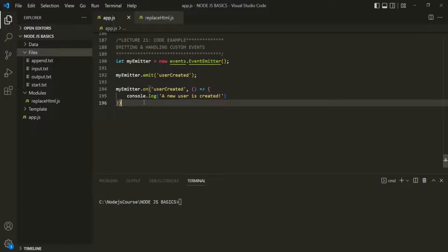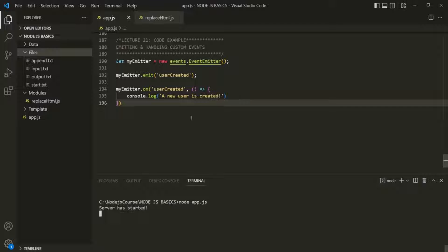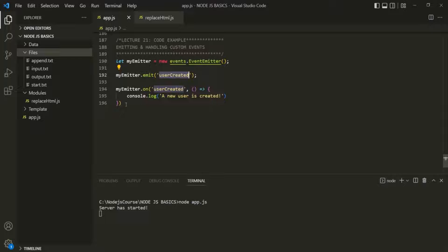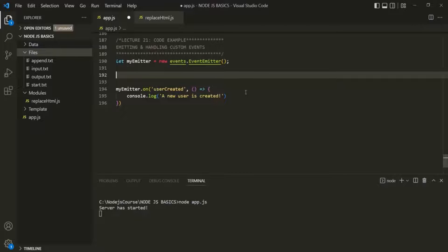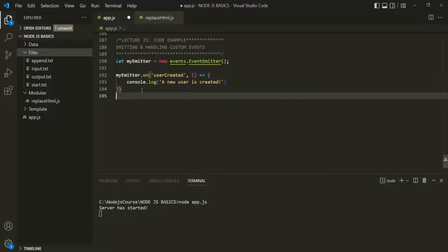Let's save the changes and run this app.js file. You will notice that we do not see the message 'a new user is created'. That's because when we are emitting this user-created event, the event listener has not been set up yet. We are setting up this event listener only after emitting the event. That's why we don't see any message logged in the console. What we need to do is move the emit line to after we have set up our event listener.